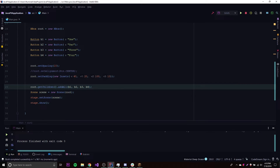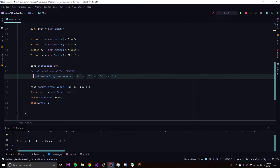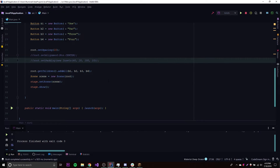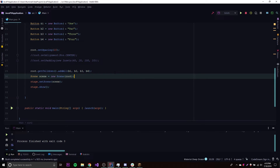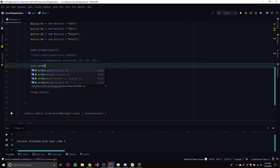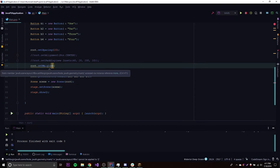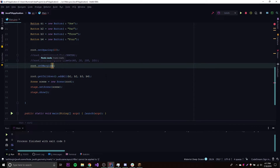If we get rid of the padding, we can see that the window goes back to just fitting the nodes. So that's padding. The next thing I want to show you is setMargin(), which is very similar to padding except it allows you to control the padding for individual nodes. We call HBox.setMargin() — the first parameter is the node you want to target.